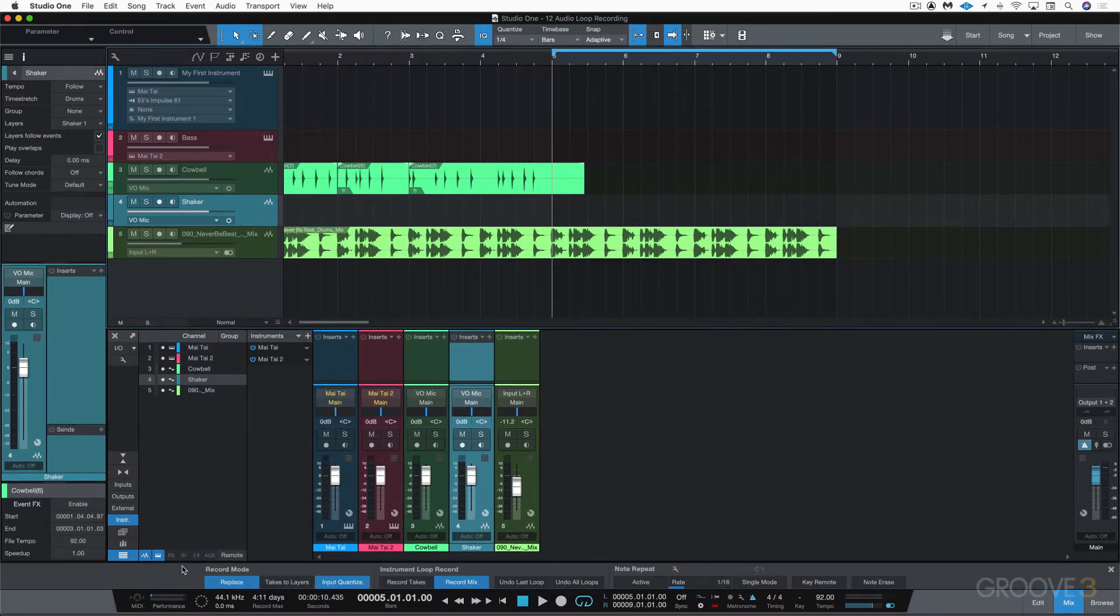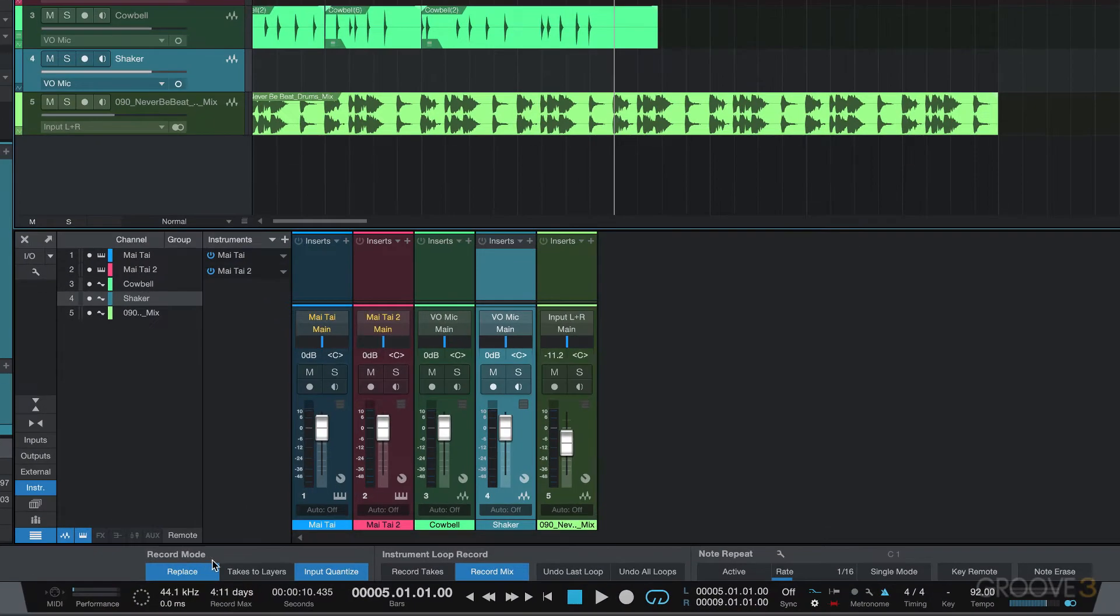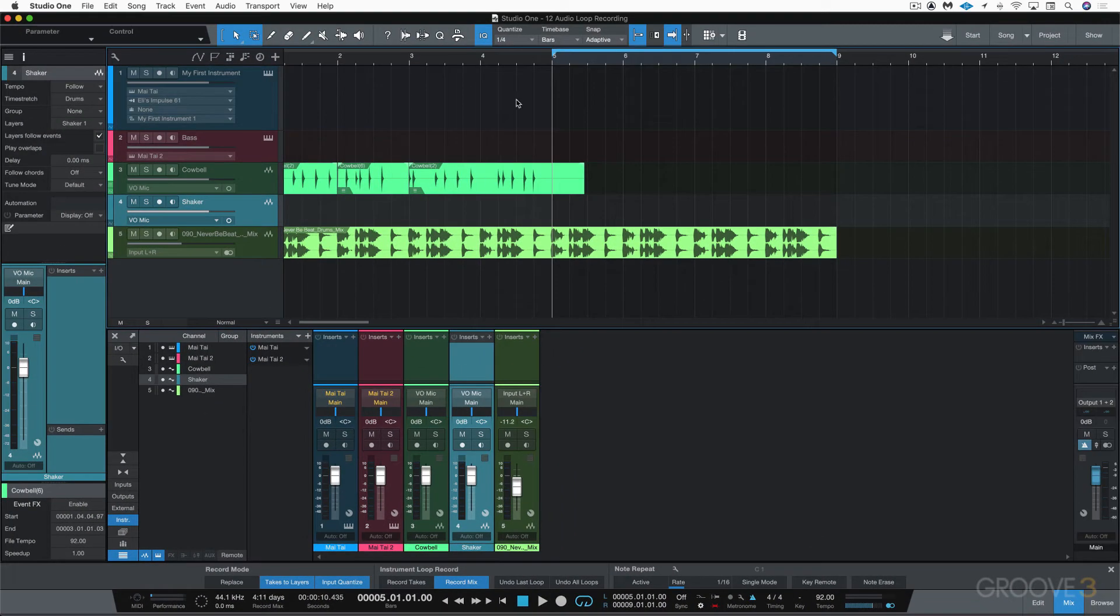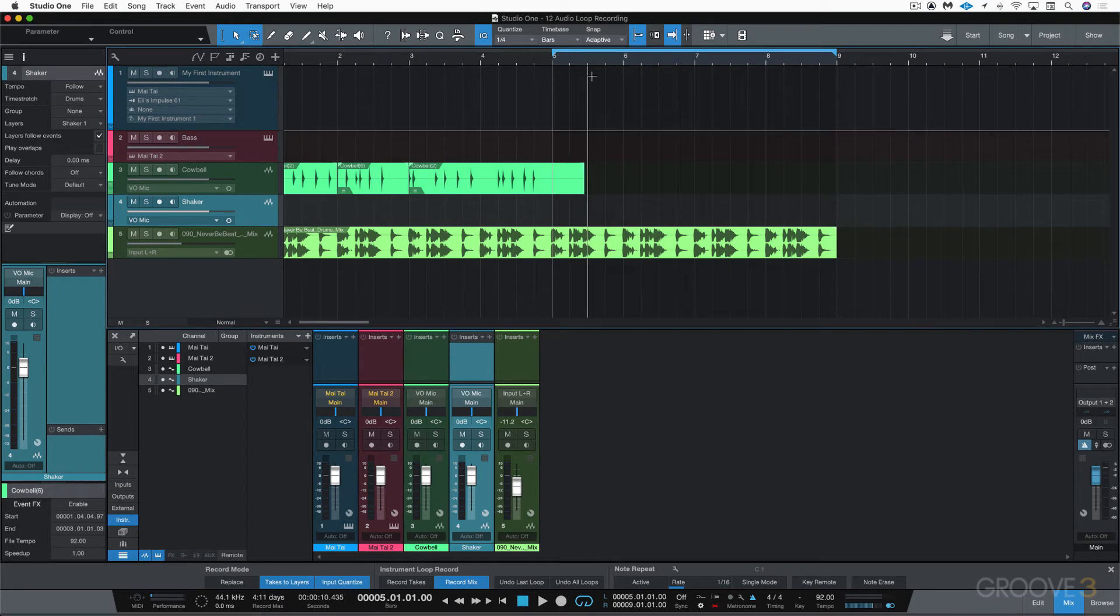And here in my record panel, and you'll recall this is Option Shift R to hide or show it, I'm going to take off replace and put takes to layers. So that means each time that it cycles through here it's going to create a new layer.